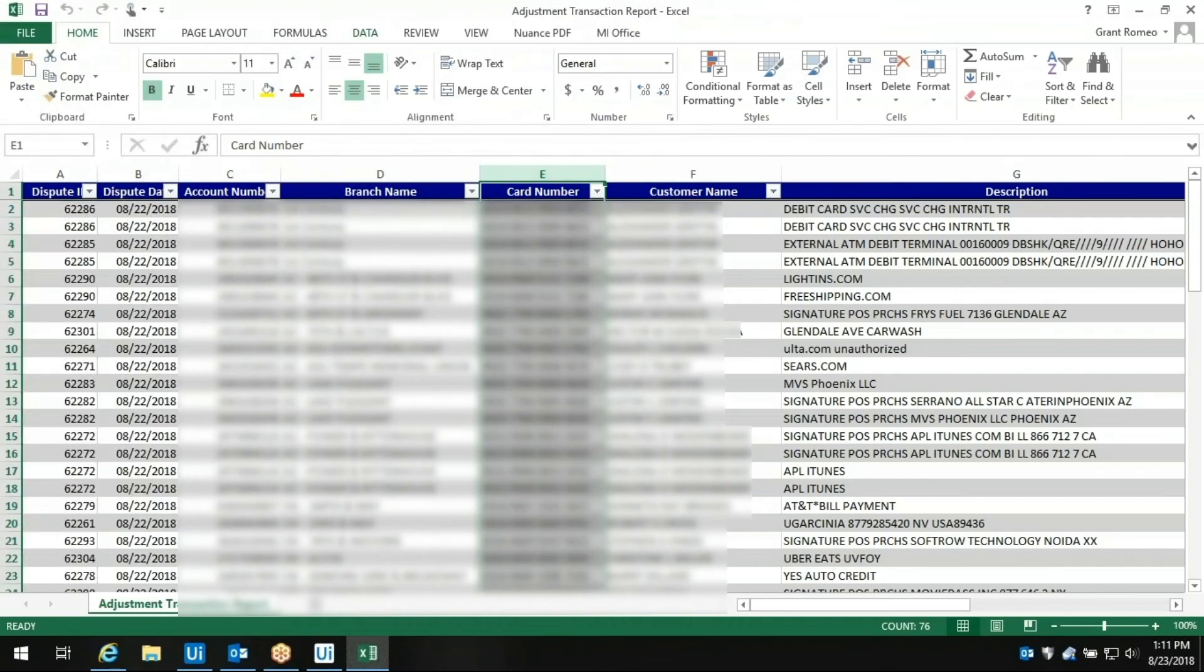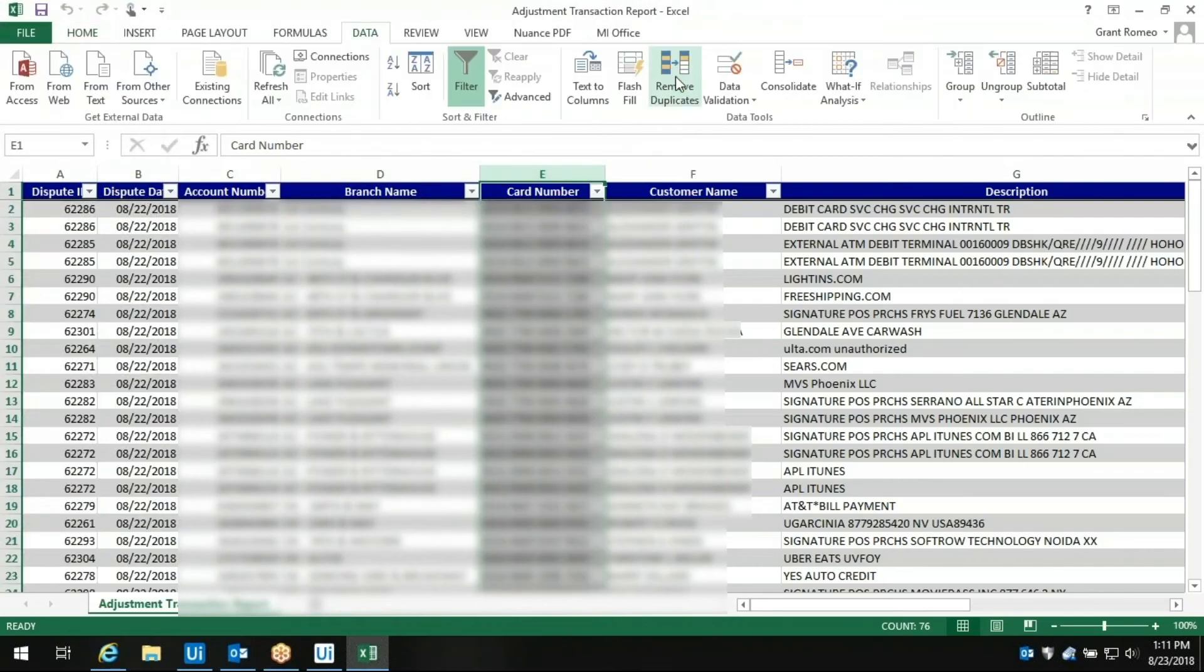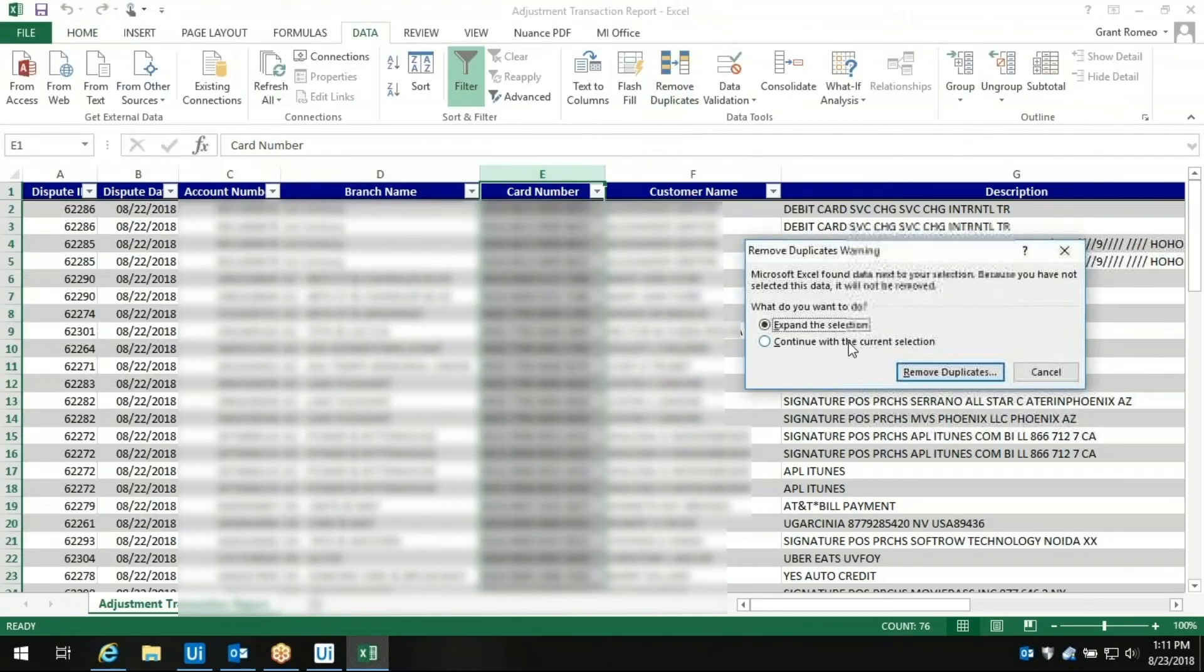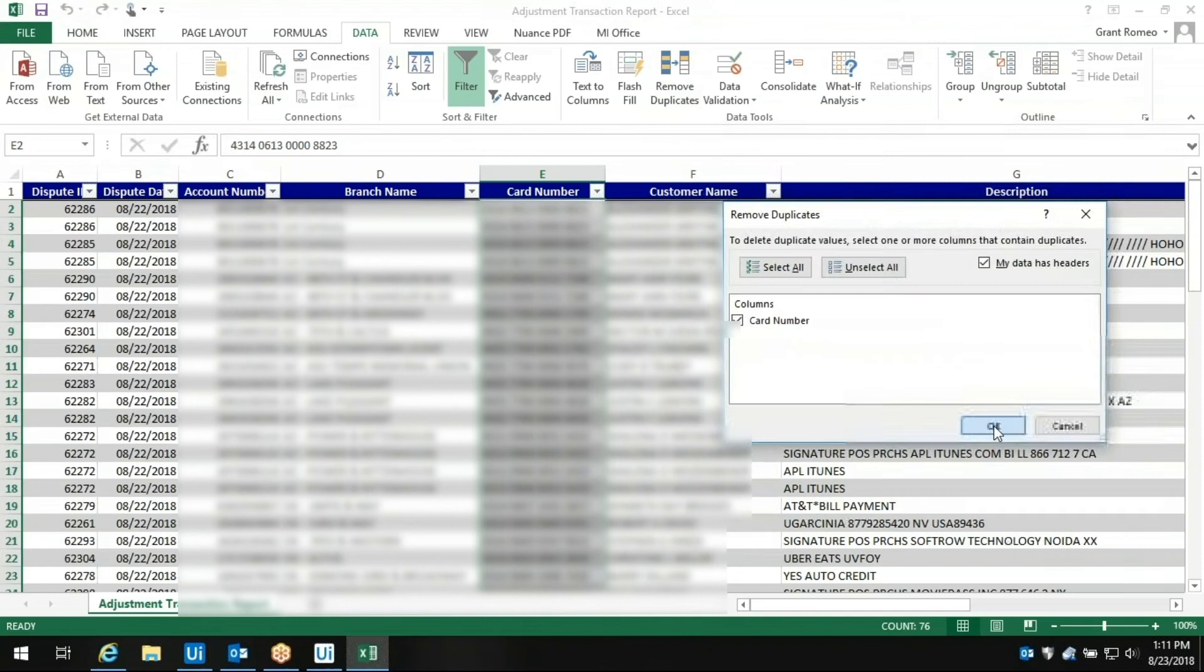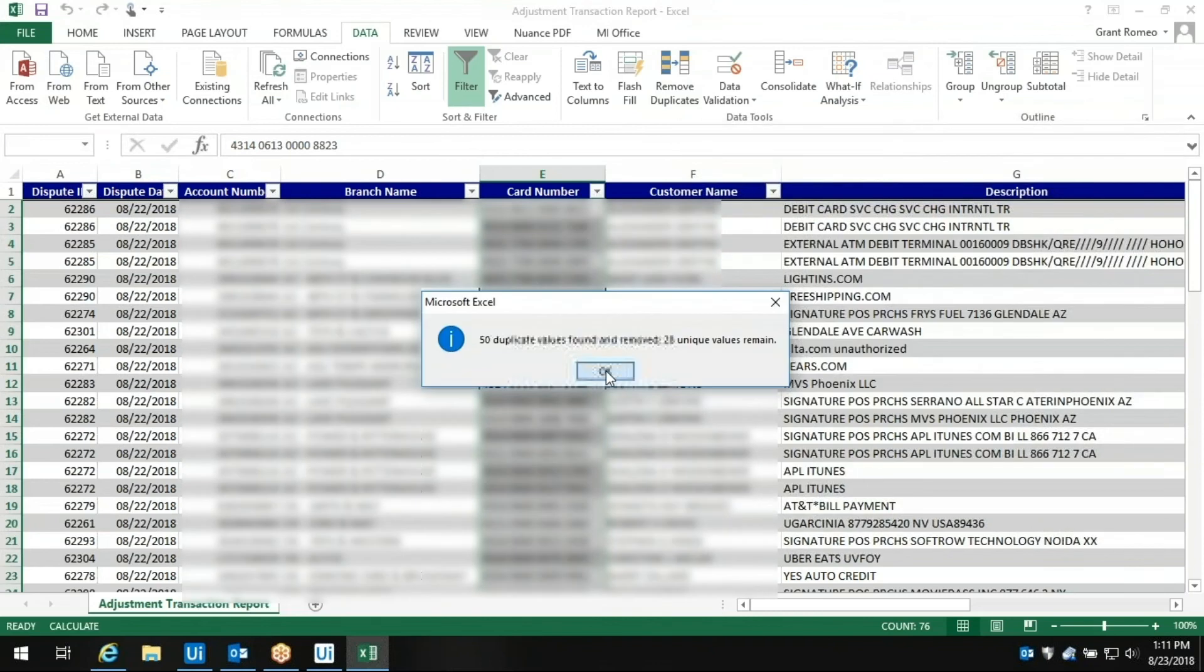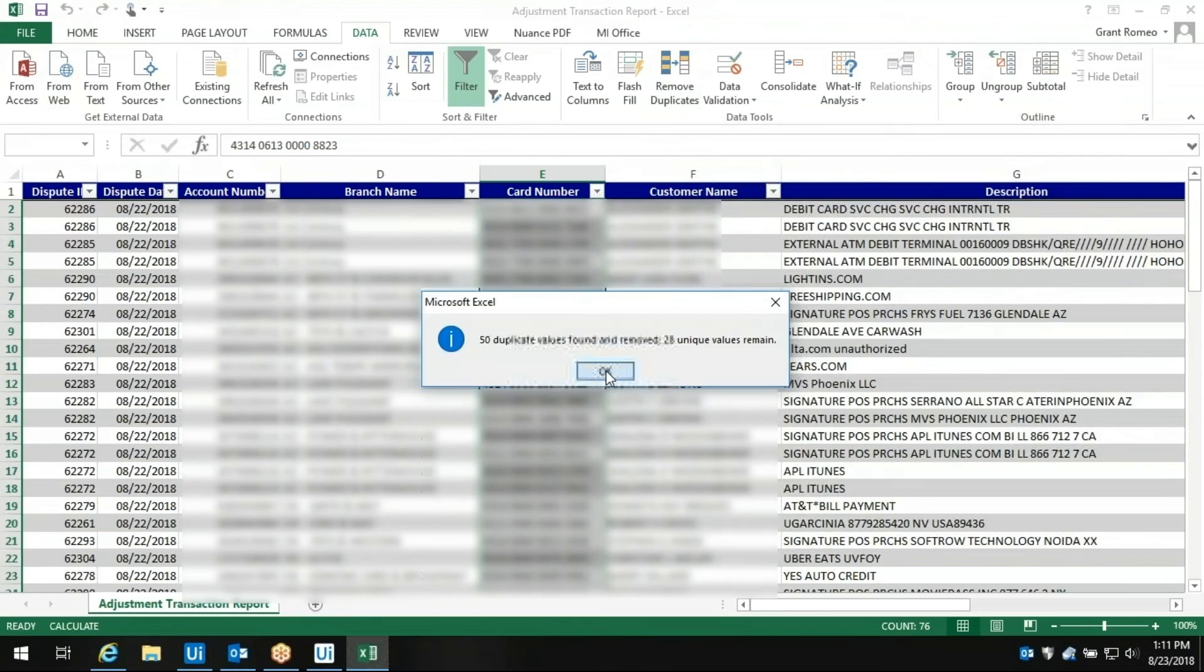Now another bot steps in. It's asking Excel to find and eliminate all of the duplicate entries. There, done!